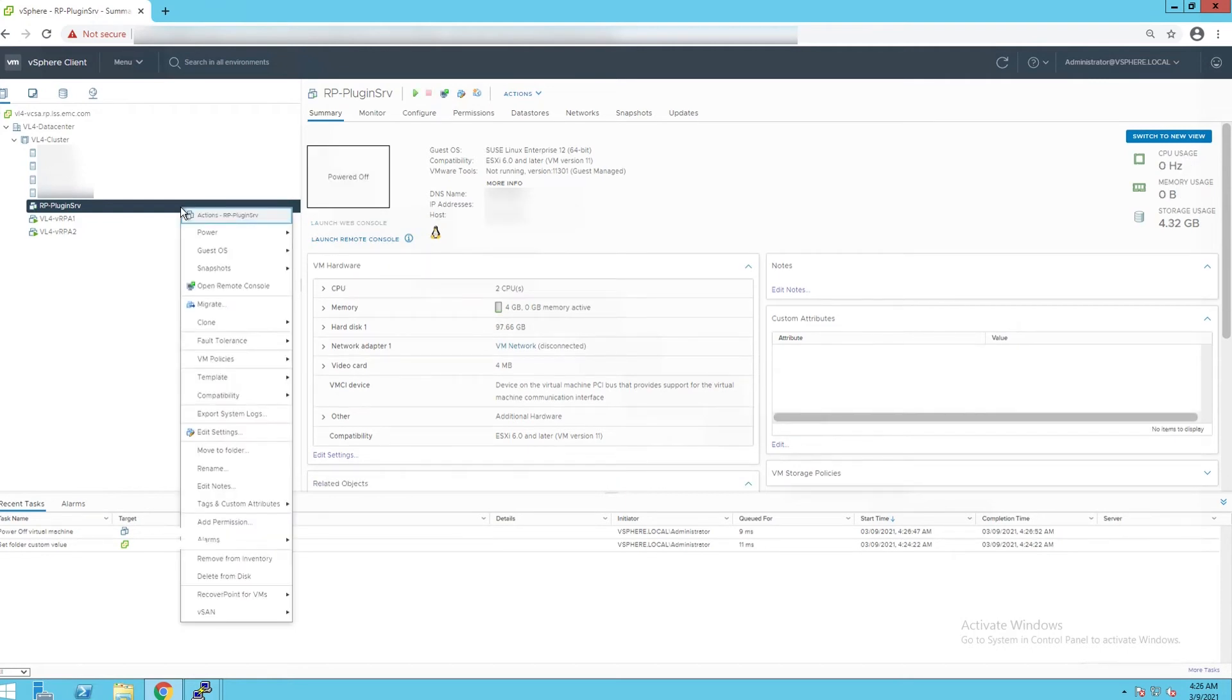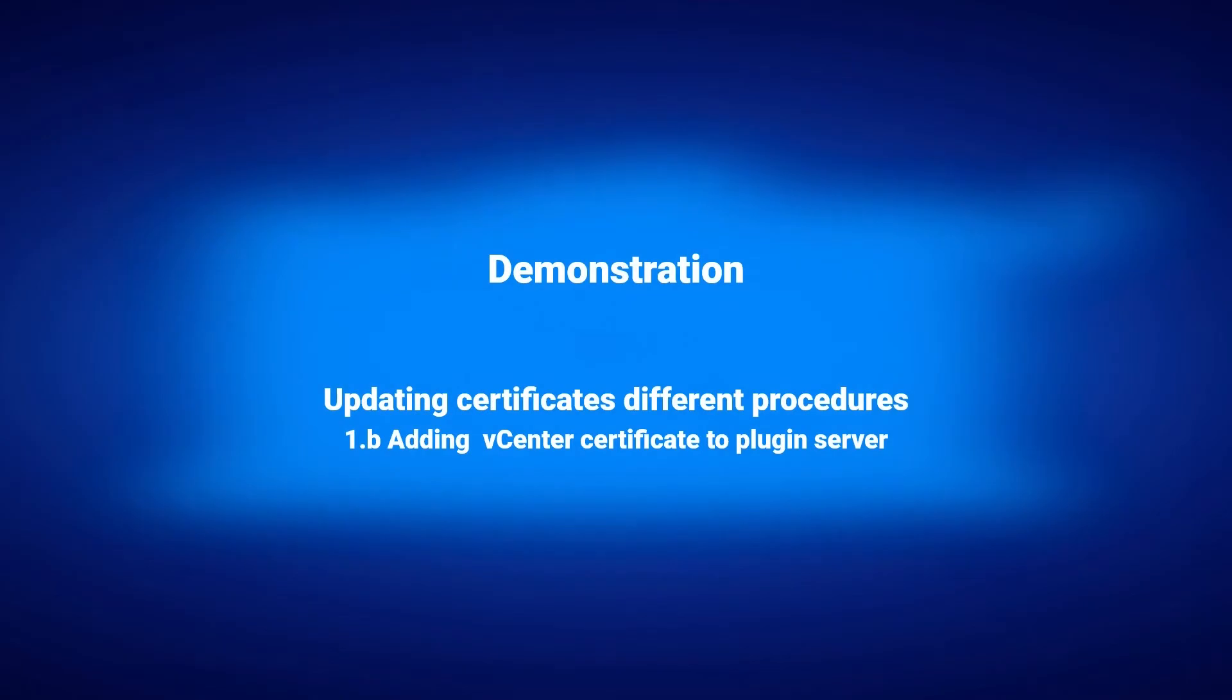Wait for 2 minutes and then power the VM back on. Adding vCenter certificate to plugin server.